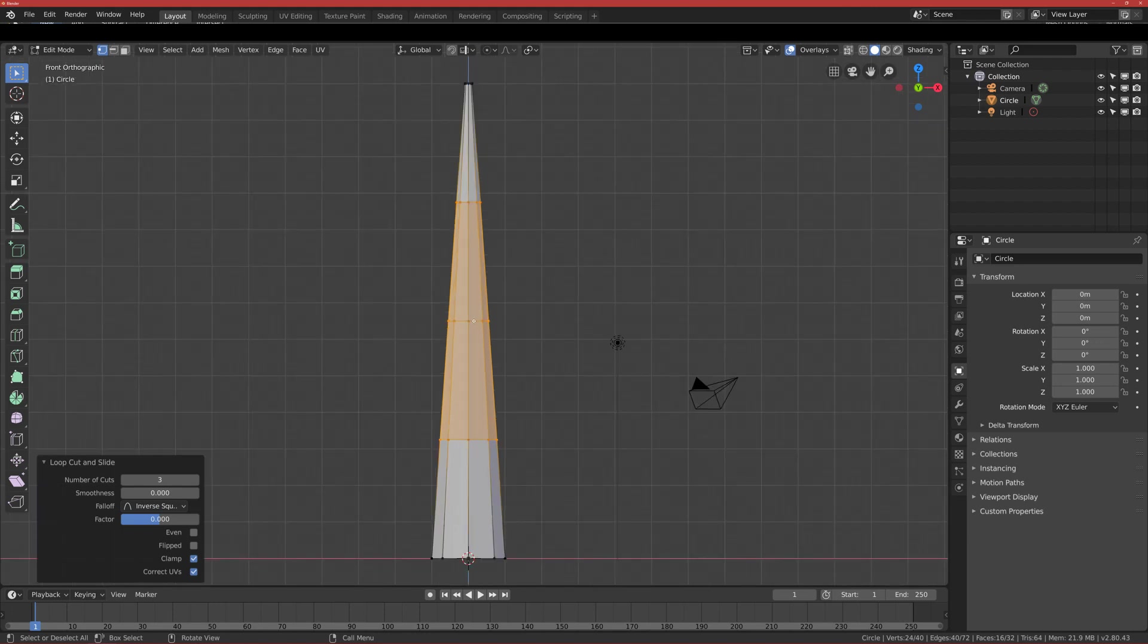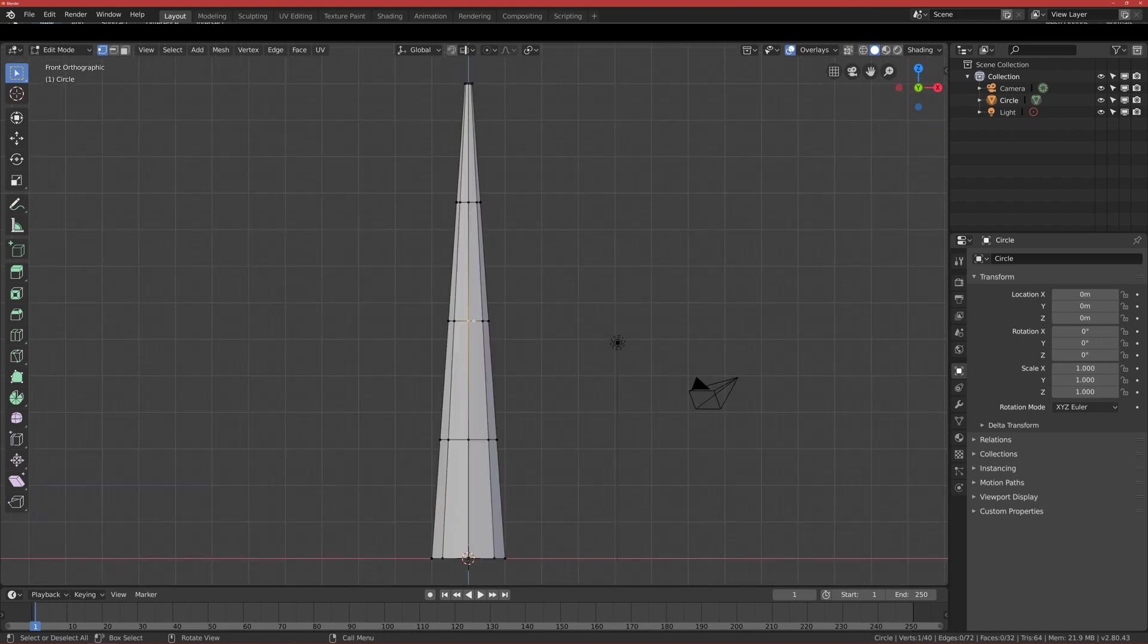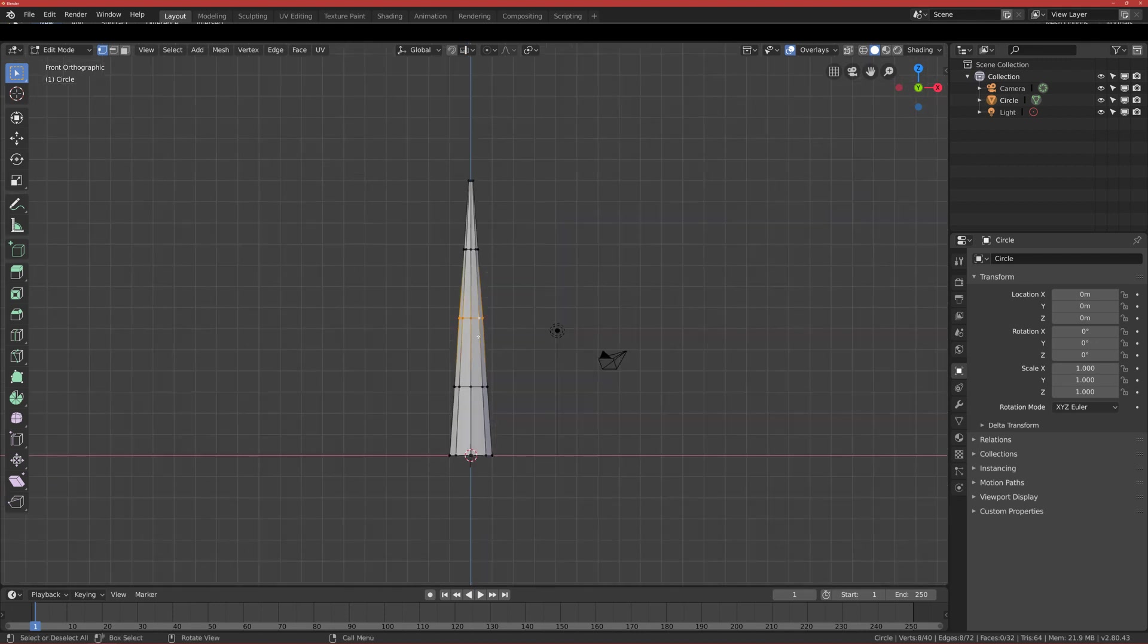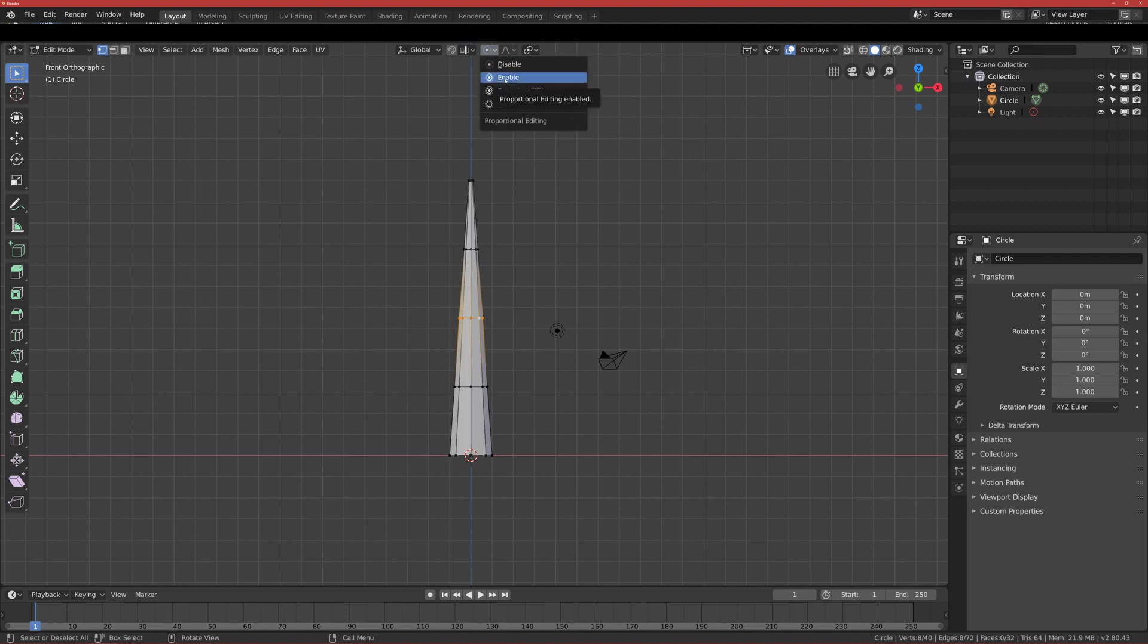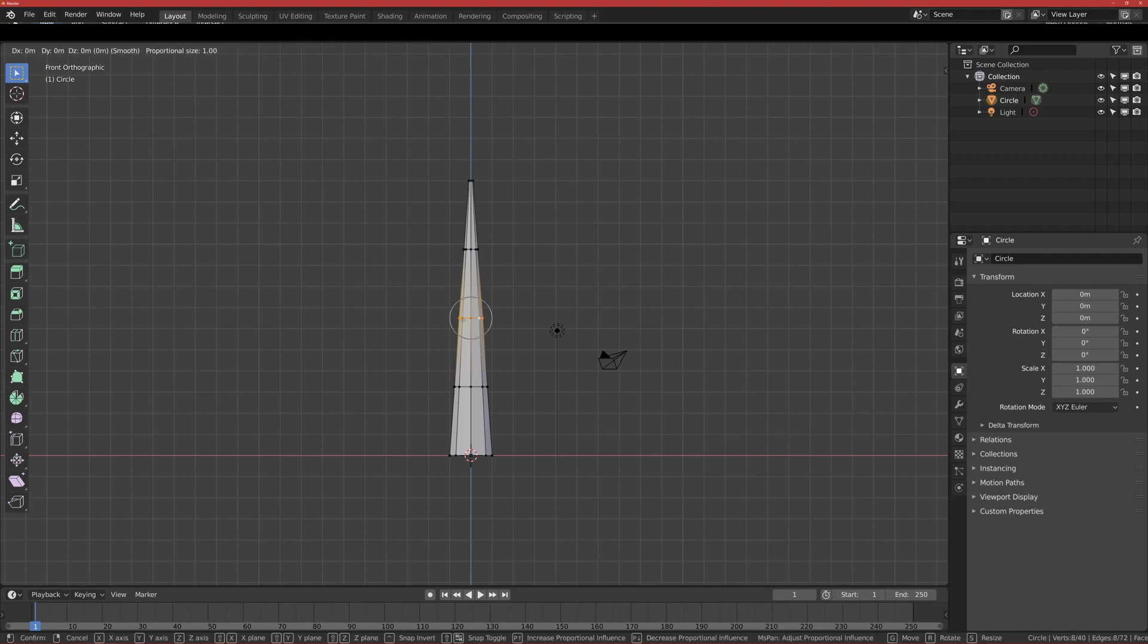Shift+Alt+left click to select the whole loop cut. I enable proportional editing so if I move this loop cut, other loop cuts will move too. After you press G, you will have the circle, and basically the circle defines what vertices the proportional editing will affect. I scroll it down to make it bigger.